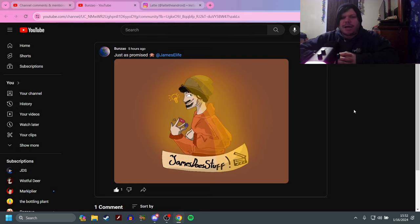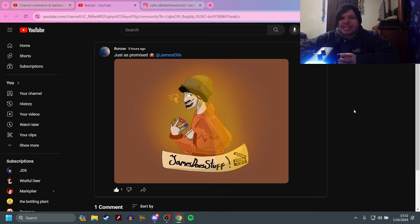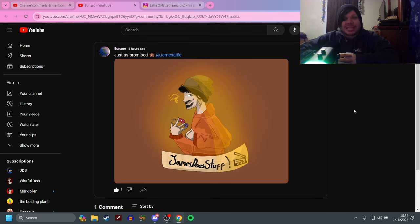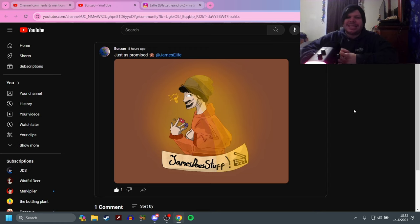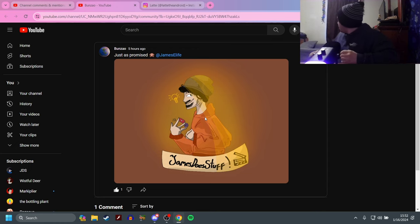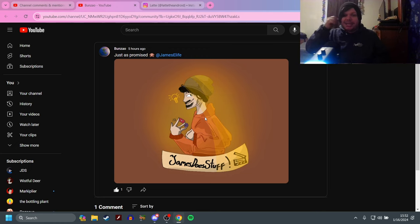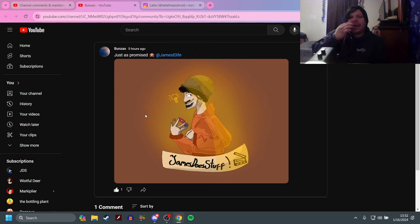This was art made by Bunzow. He says 'just as promised,' but unfortunately I'm really stupid. I have the worst memory ever, so I honestly forgot what you commented in the first place. But I love this. This is mind-boggling. You got the little orange hoodie that I always wear—it's actually over there somewhere. I'm wearing a gray one today.